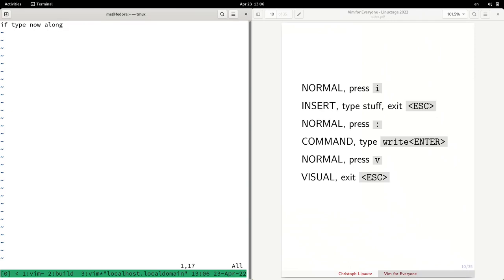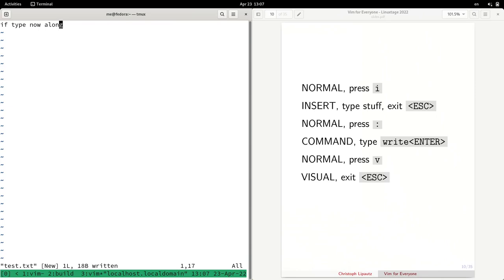To save, I type a colon to enter command mode — you see the colon appear at the bottom left. Now I can type a command, for example 'w' or 'write', and when I press Enter it tells me 'test.txt has been written' along with how many bytes were used. After entering the command, it automatically switches back to normal mode. From normal mode I can switch to visual mode by pressing 'v', then move around to highlight some part of my text and edit it later. Pressing Escape returns to normal mode.